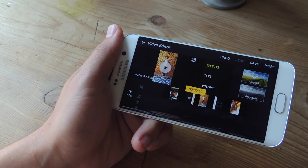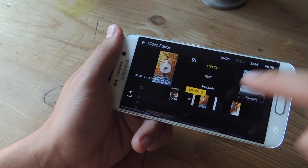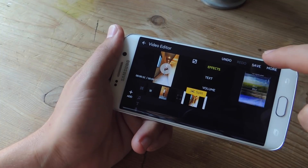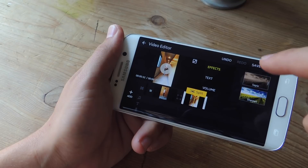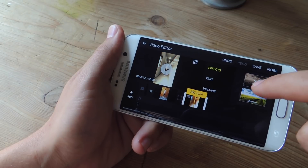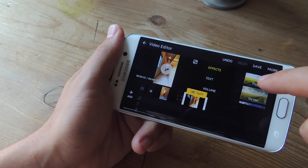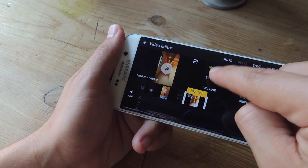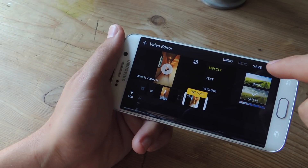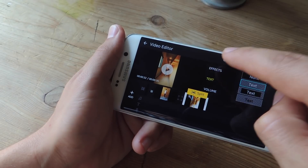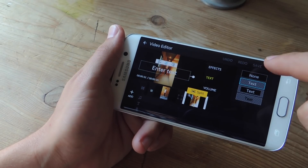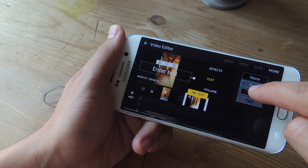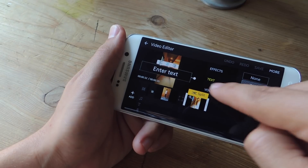Now if I want to add an effect to the video clip, I'll just tap on it and tap Effect. There's a bunch of different ones you can add to make your video maybe a little bit more dynamic. You can also select Text and place some text or a text template over your video if you need to add credits or anything else.